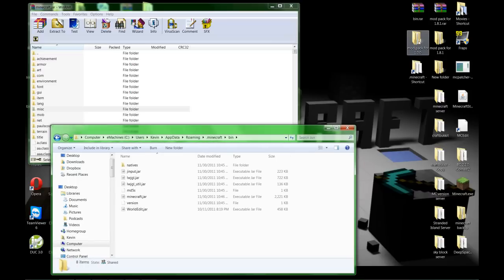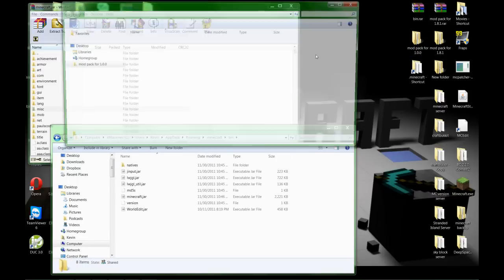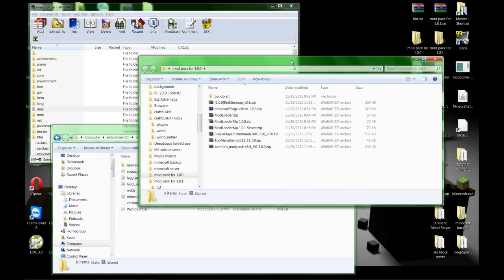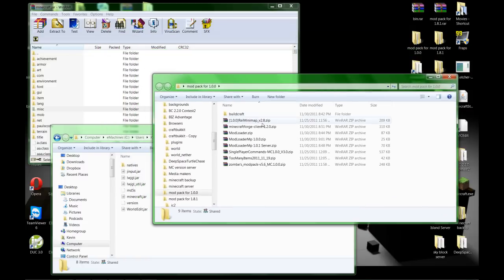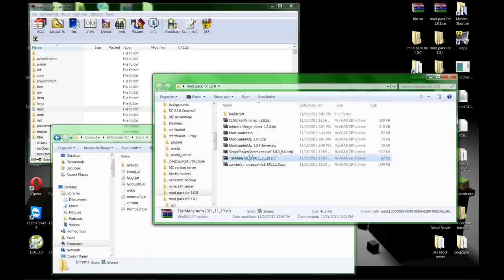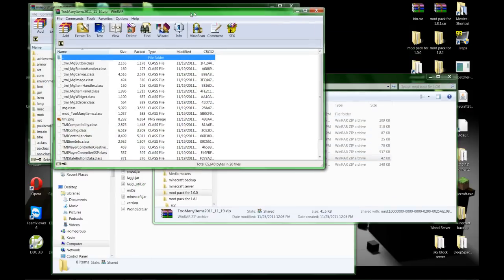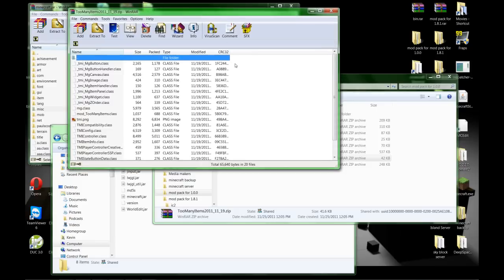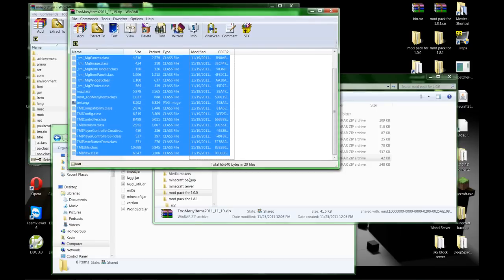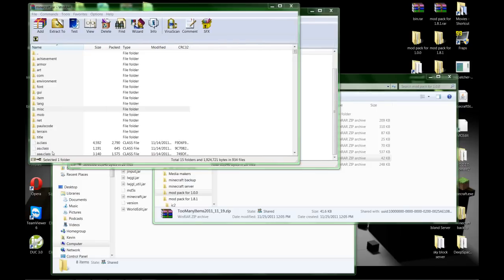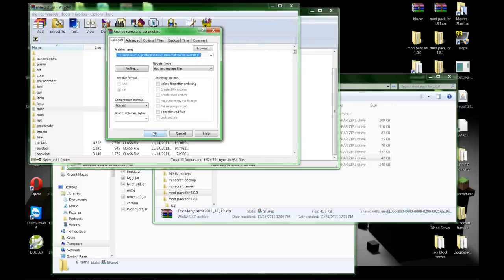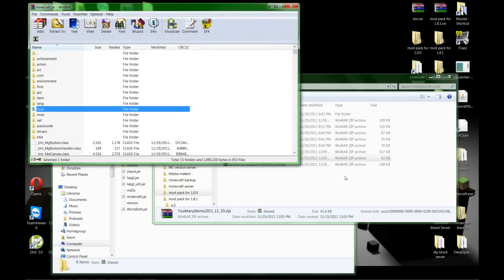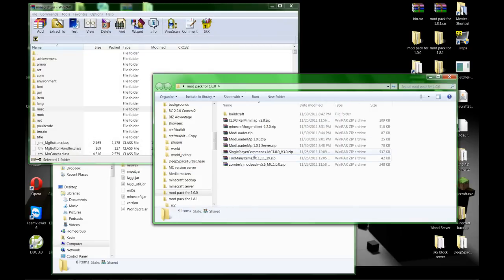And I will put links in the description for all these, but here's the start of my mod pack for 1.0. First thing we're going to do is put Too Many Items. I'm sorry for the messy desktop, I've been going through a lot of stuff lately and haven't been deleting it like I should. Go ahead and throw that one in there.